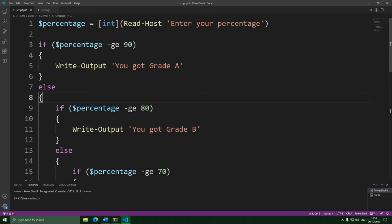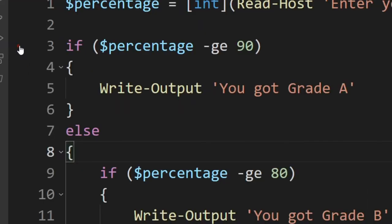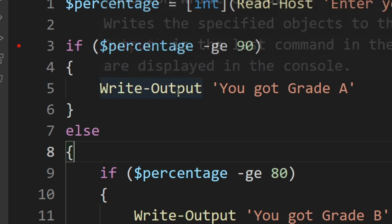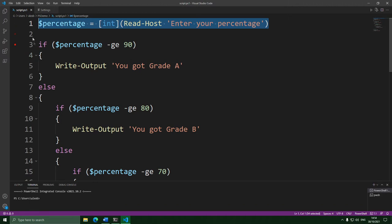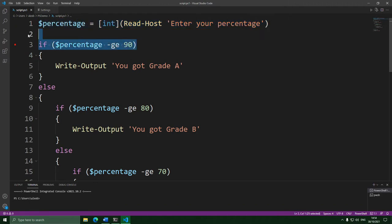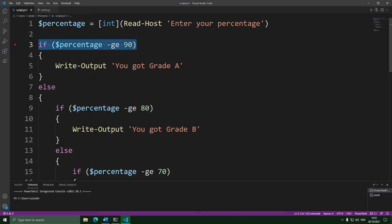First, before we dive into all the new things, let's make sure we understand the script from the last episode and why exactly it works. To demonstrate this, we're going to use something known as the debugger — a tool that lets you visually watch your PowerShell script run line by line. What you do is put something called a breakpoint into the code, a marker attached to one of the lines. PowerShell runs the script as normal, but as soon as it hits the line with a breakpoint, it stops and lets you watch it run step by step.